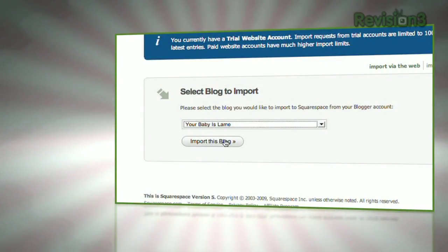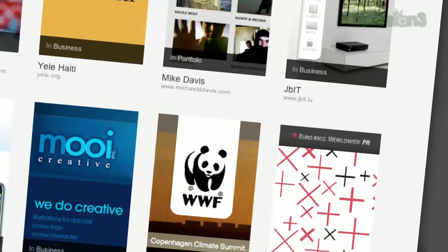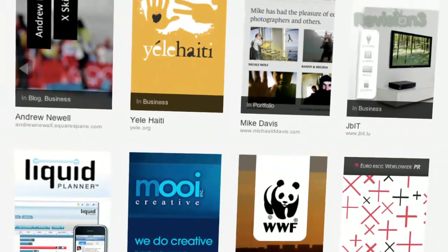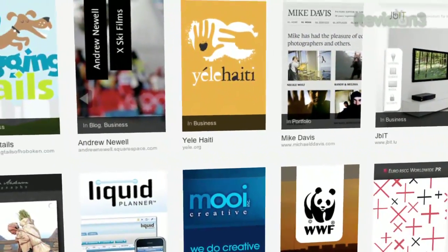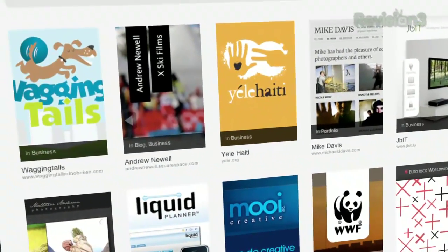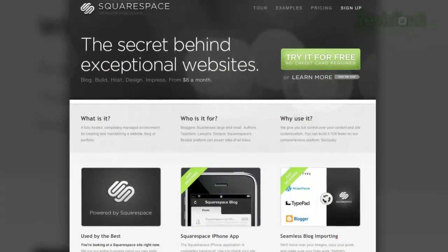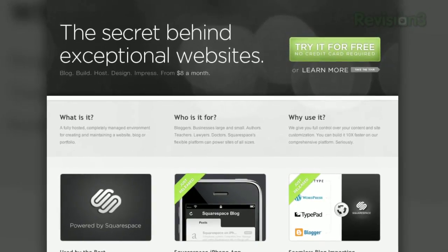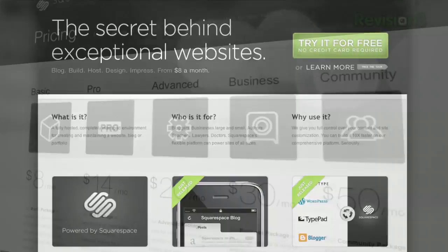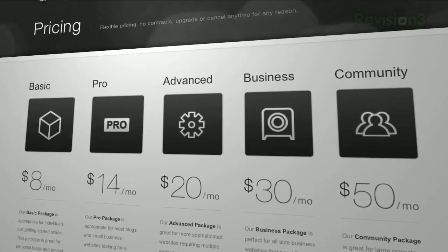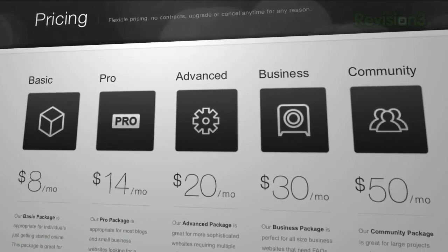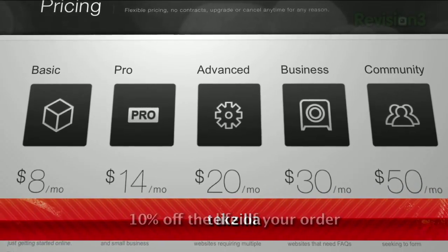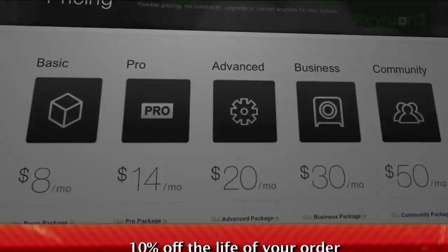Tens of thousands of people all across the internet have been using Squarespace for years, and their already great service is only getting better by the day. On July 14th, Squarespace announced a huge round of capital investment that will allow them to expand at an even faster rate. We want to congratulate Squarespace and are truly excited to work with such great people. Head over to Squarespace.com to get a 14-day free trial, and be sure to use the promotion code TECHZILLA when placing your order to get 10% off the lifetime of your order.